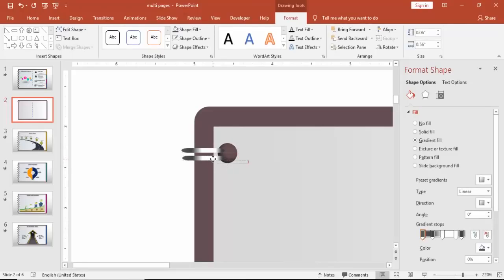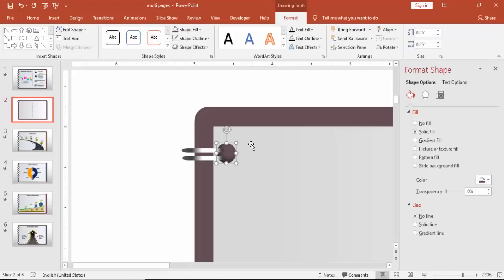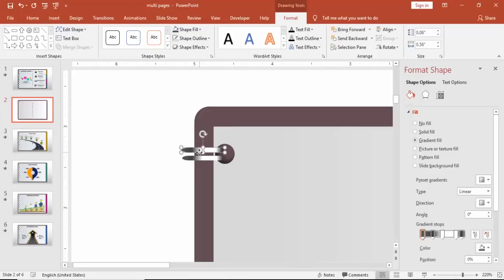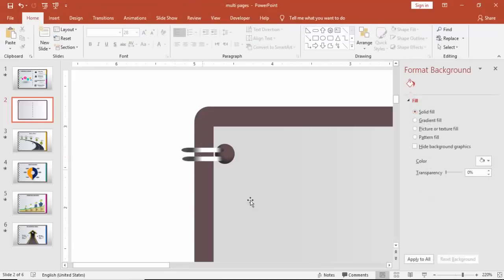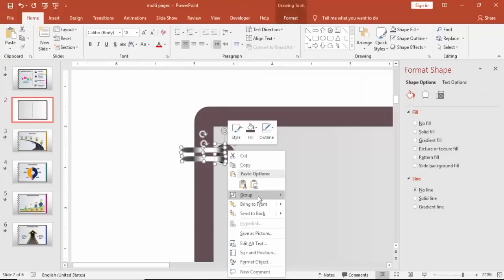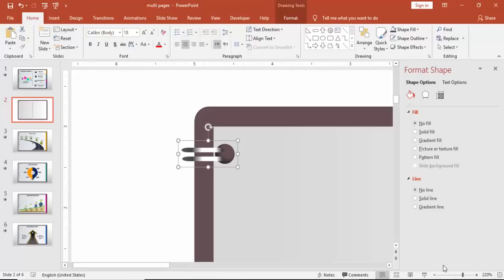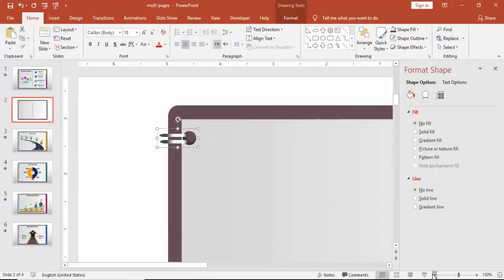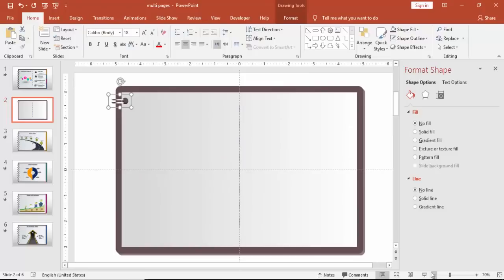Align it properly, then go to Objects and group it. You can reduce the slide size and then press Ctrl+D and add eight or nine copies.